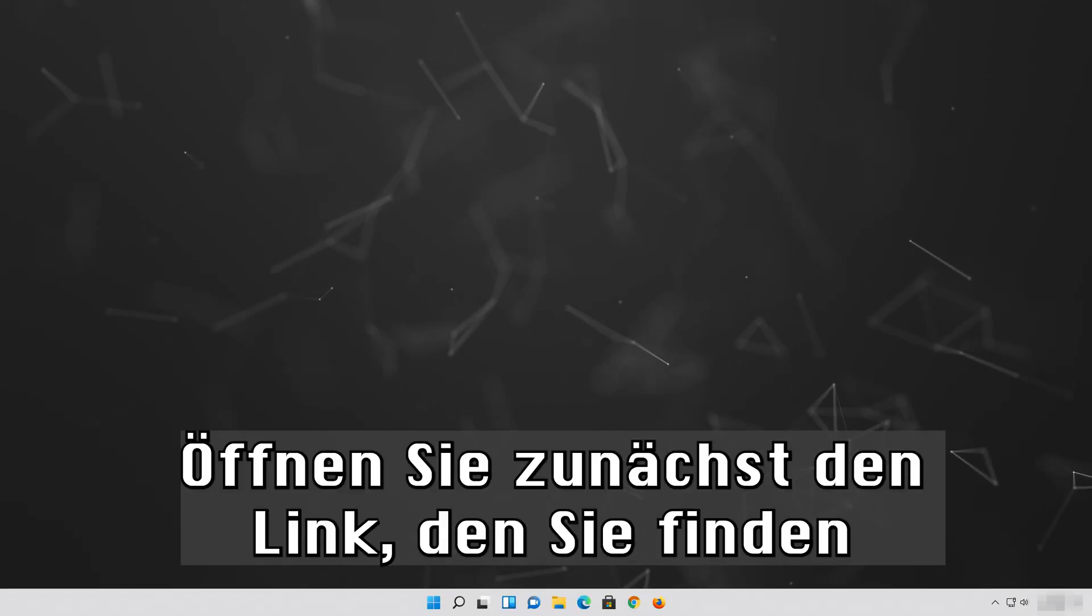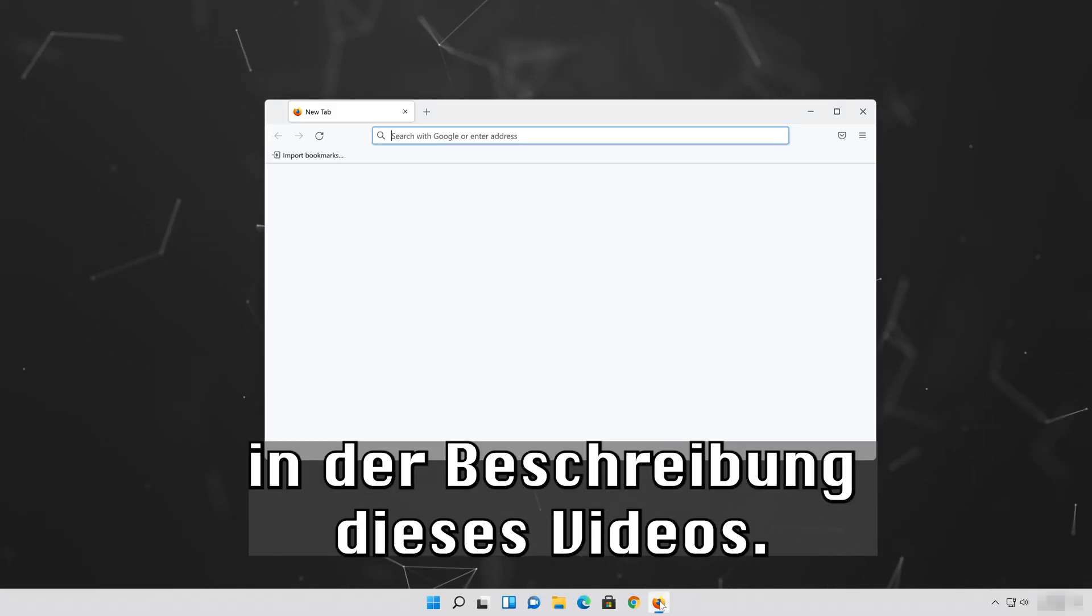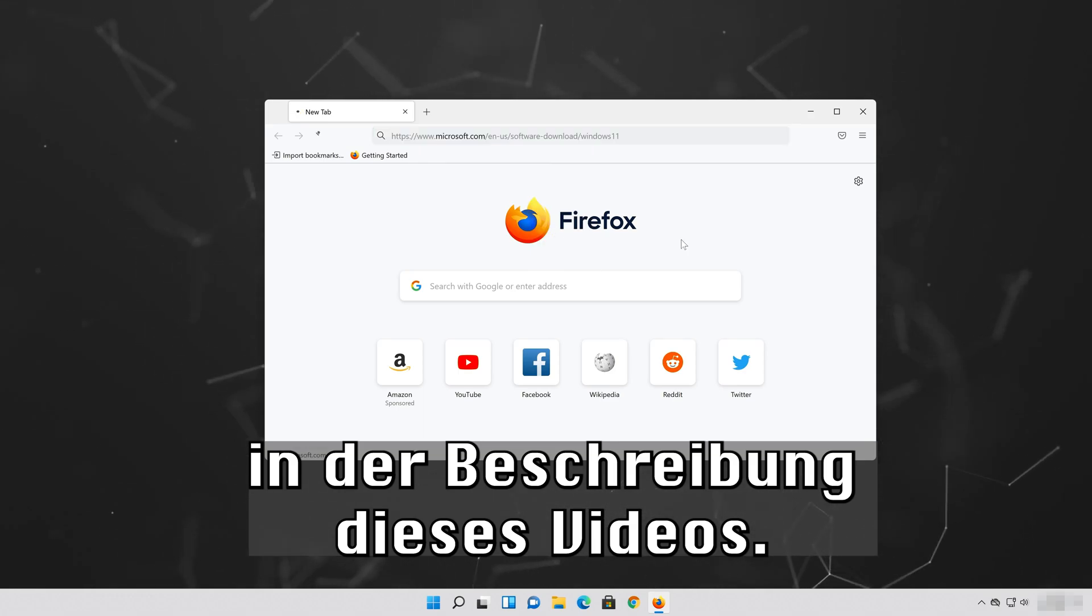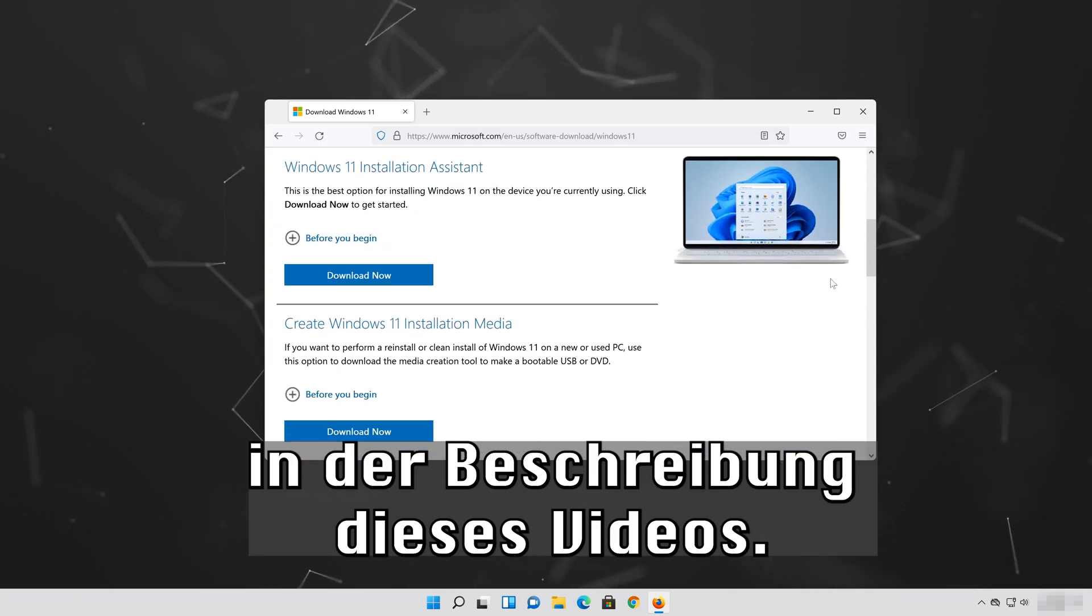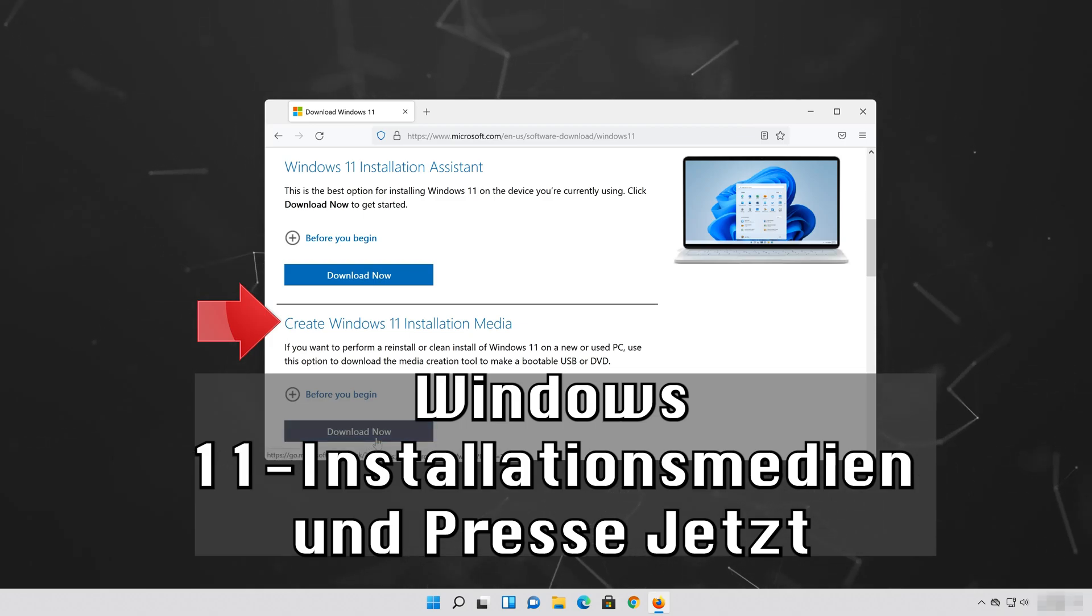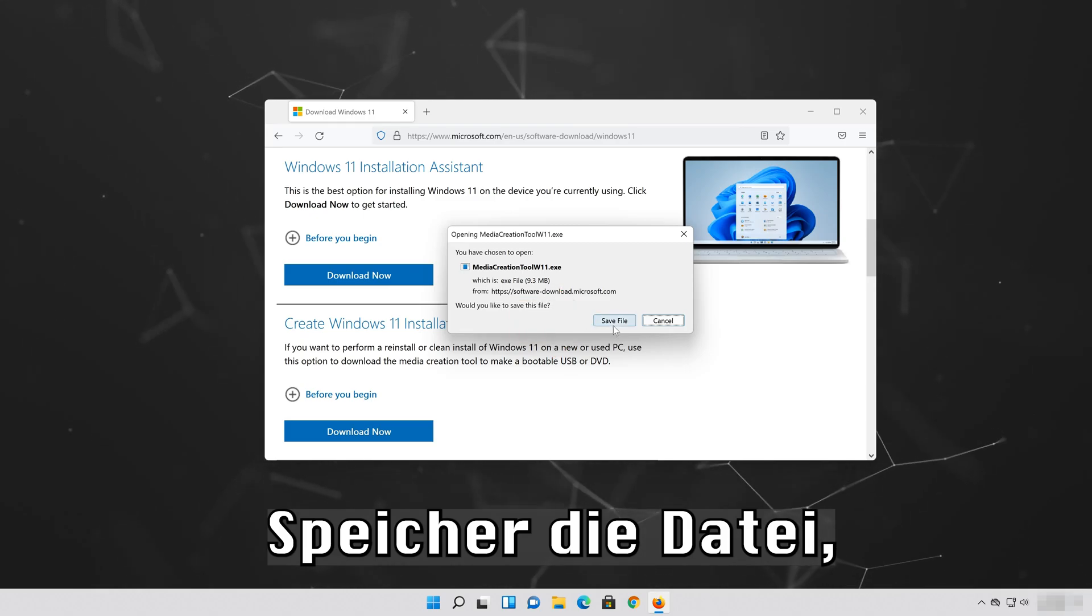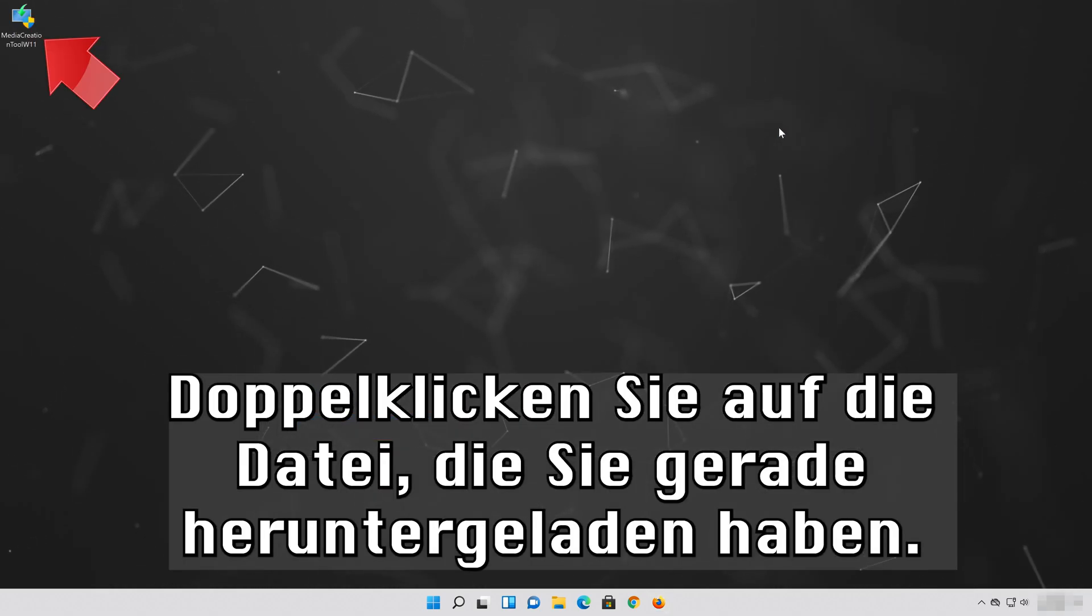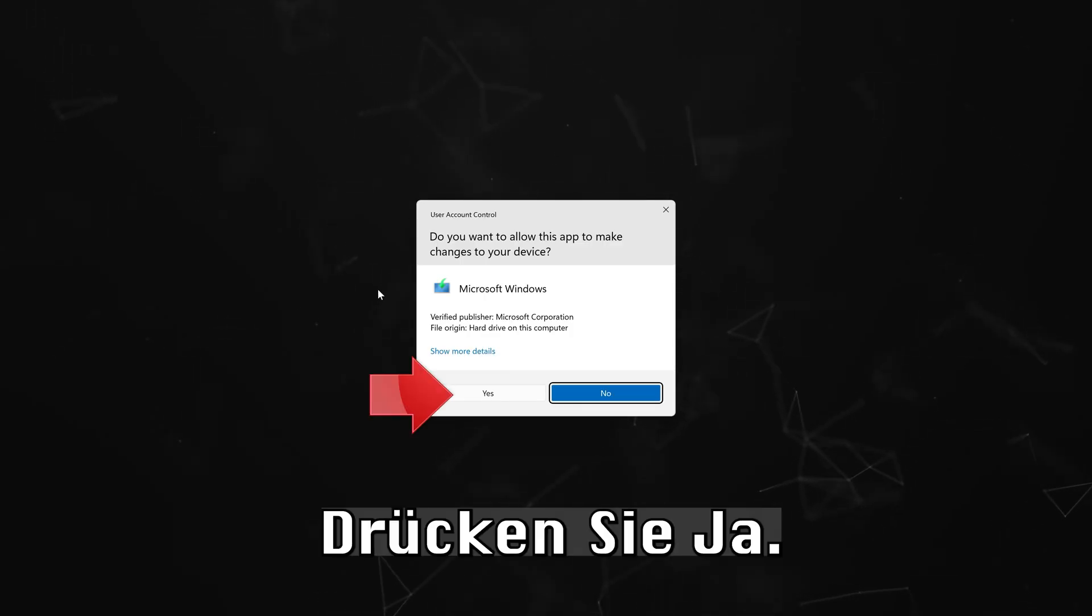First open the link that you'll find in the description of this video. Go to Create Windows 11 Installation Media and press Download Now. Save the file. Double click the file you just downloaded and press Yes.